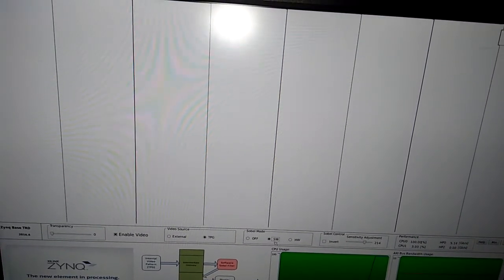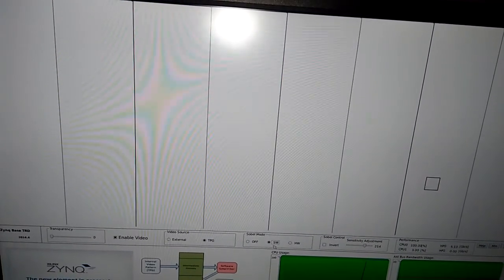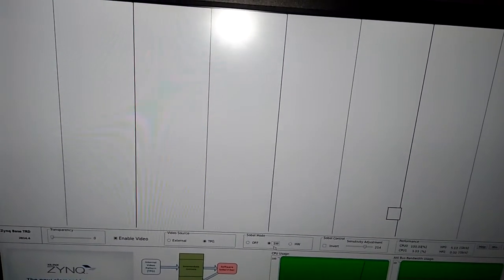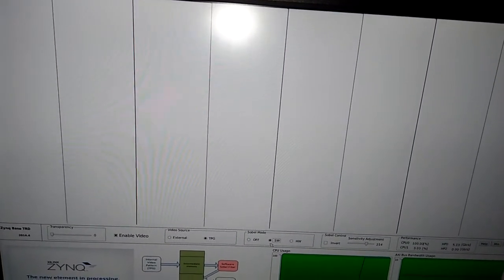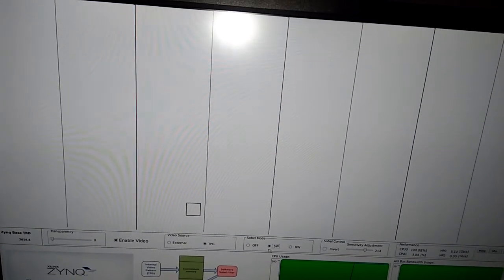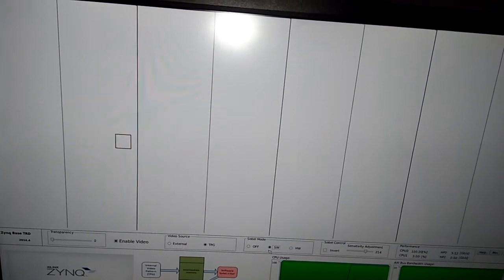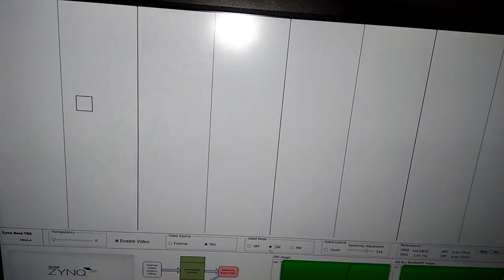We don't have the FMC daughter card from Avnet, so we just have tested this Zynq TRD with the internal source, that is the test pattern generator source.